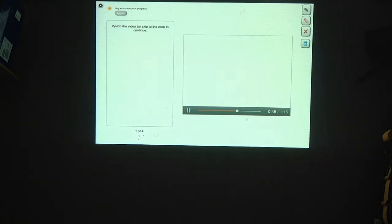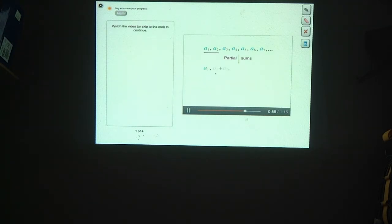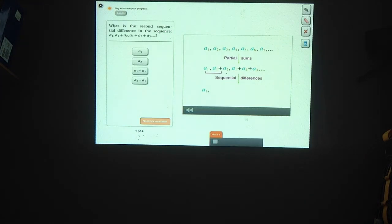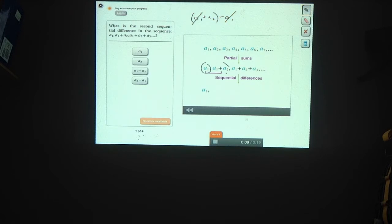Now let's figure out exactly why this happens. Suppose you start with an arbitrary sequence a1, a2, a3, and so on. The partial sums are a1; a1 plus a2; a1 plus a2 plus a3; and so on. Now let's find the sequential differences of this sequence. The first sequential difference is just the first term, a1. The second sequential difference is (a1 plus a2) minus a1. The a1's cancel, leaving a2.